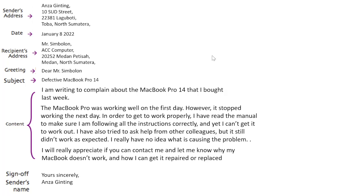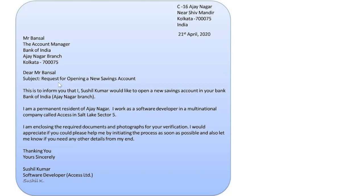Here's another example — a request for opening a new savings account. So this is not a complaint but a request. We have the sender's name and address. Notice the difference: in the previous letter the sender's name and address were in the top left, but here they are in the top right, along with the date. Both are acceptable. We also have the recipient's address — Mr. Bansal — the subject 'Request for Opening a New Savings Account,' the content, sign-off, and name.